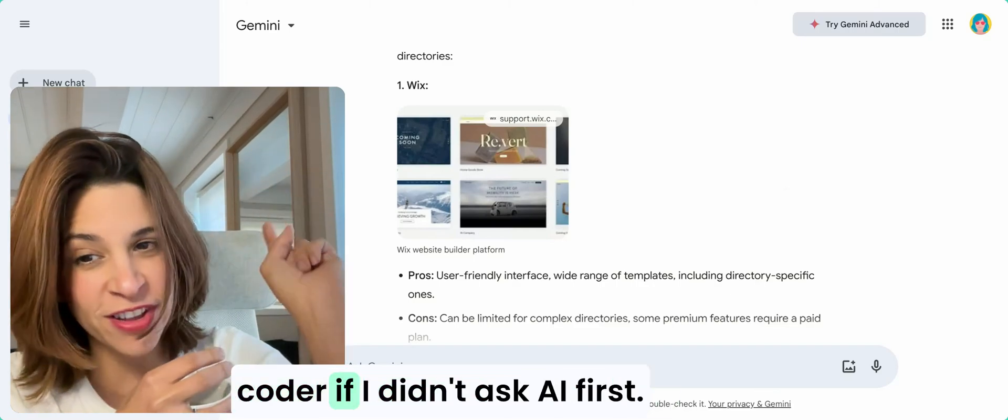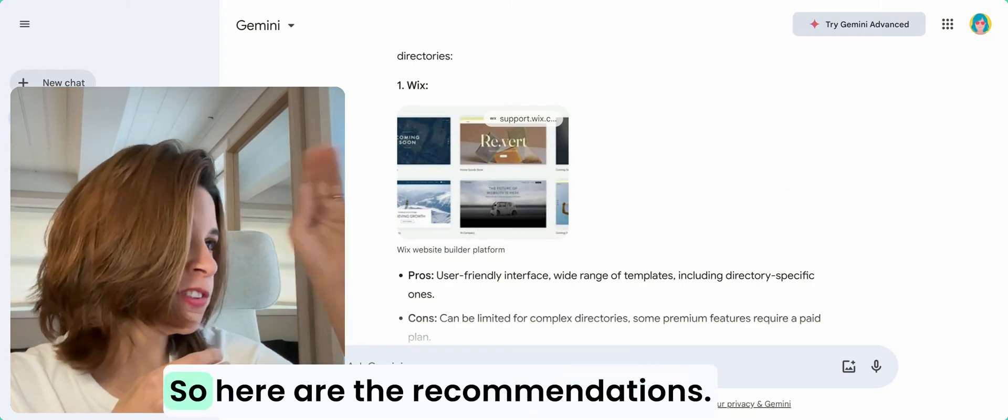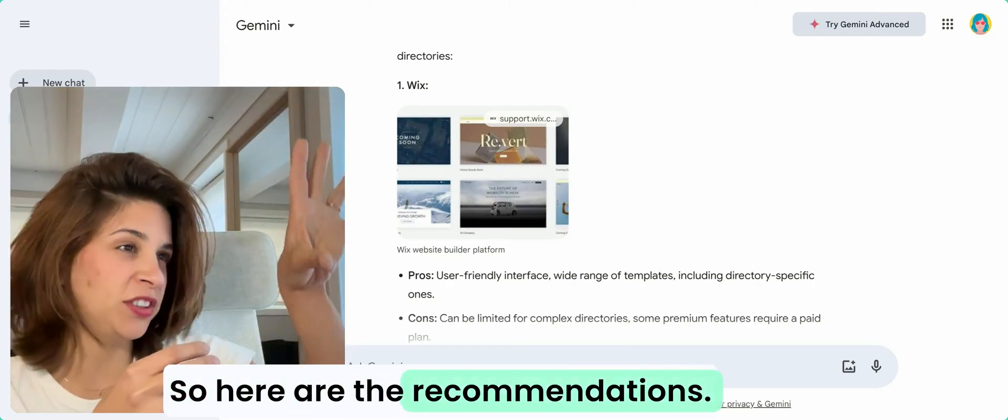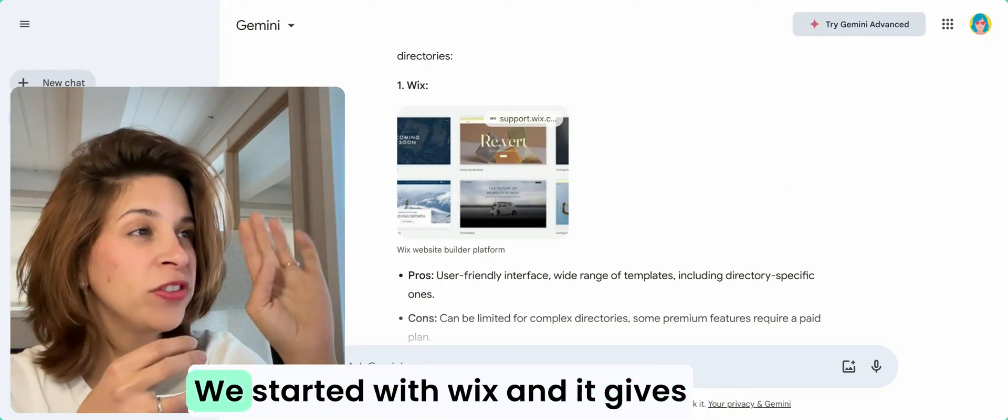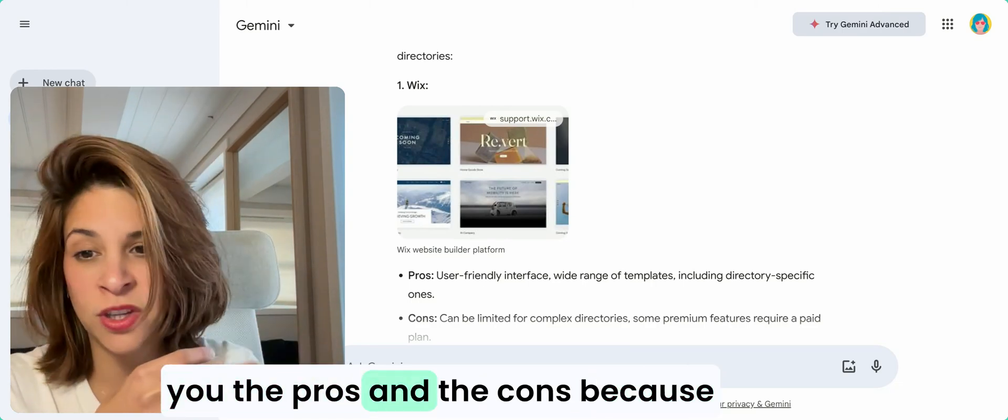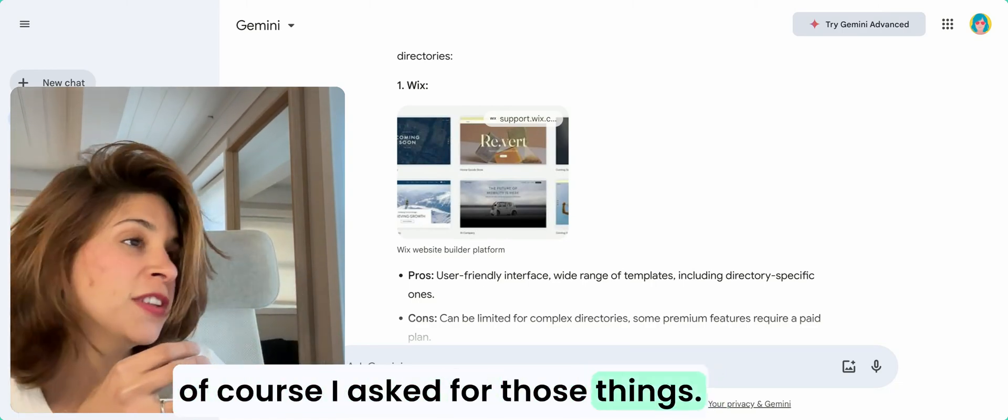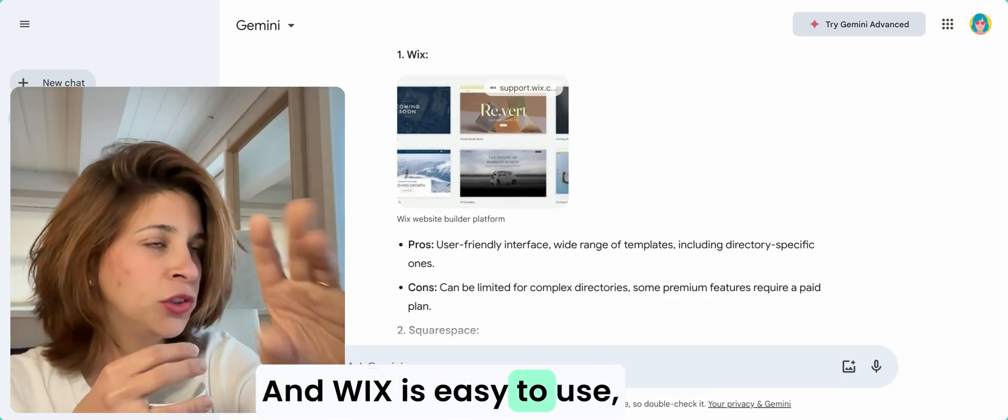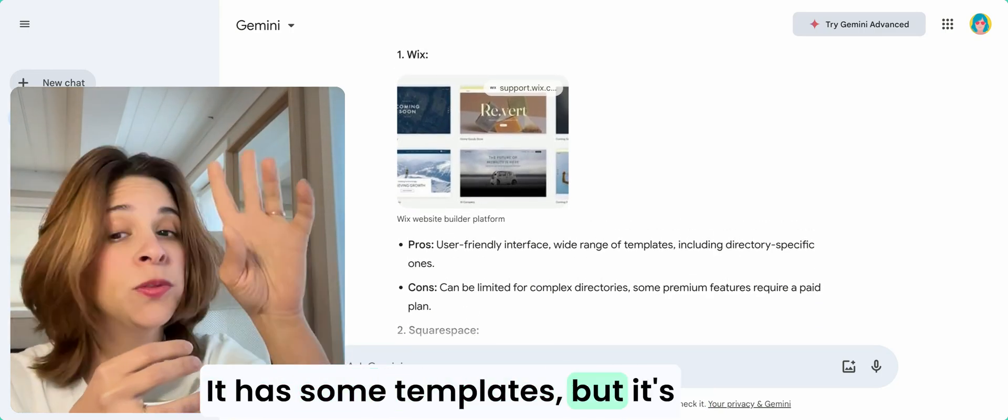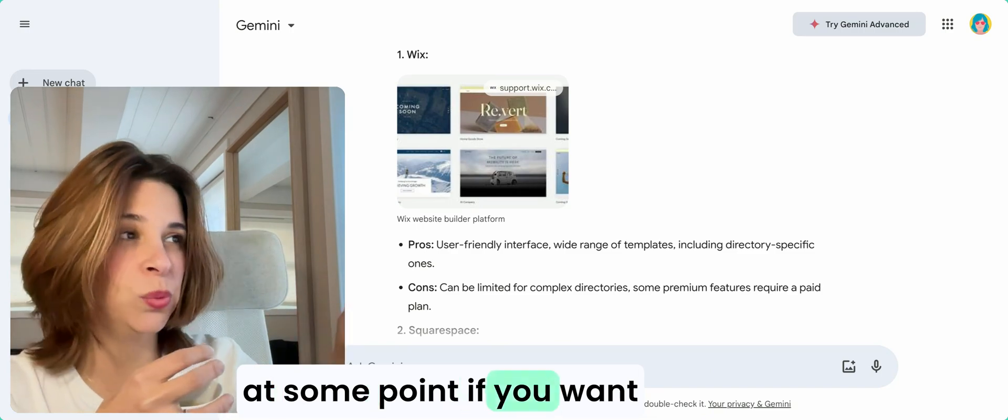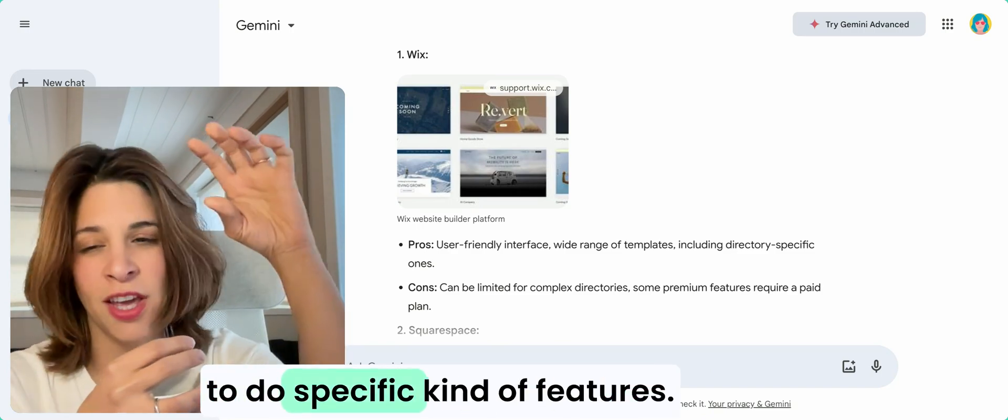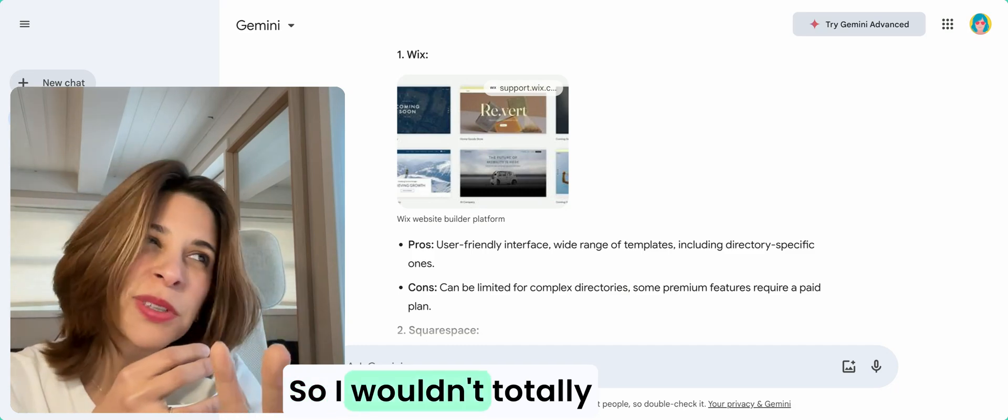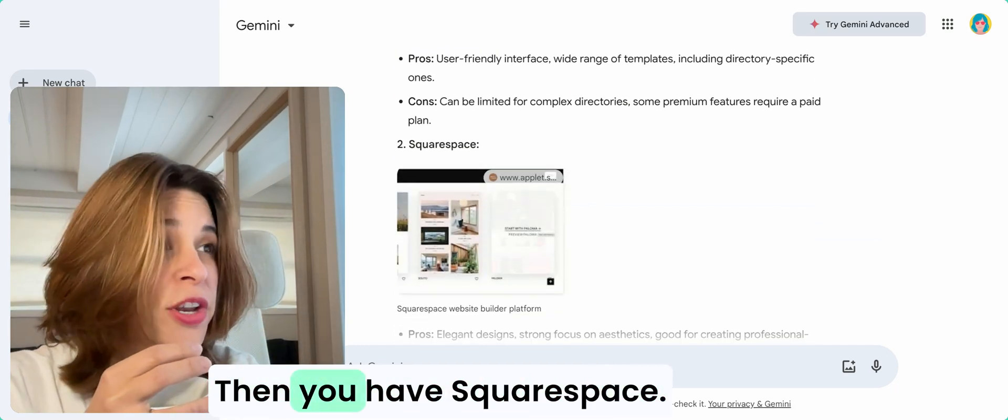Here are the recommendations. We started with Wix, and it gives you the pros and the cons. Wix is easy to use, very easy to use, has some templates, but it's going to make you feel limited at some point if you want to do specific features, so I wouldn't totally recommend that one.